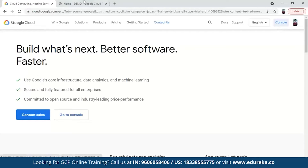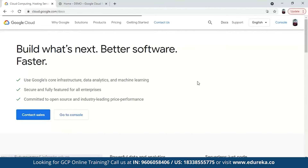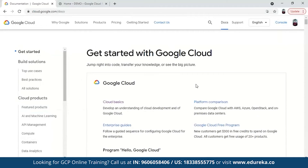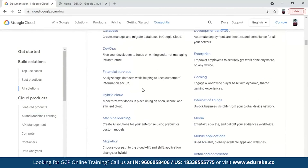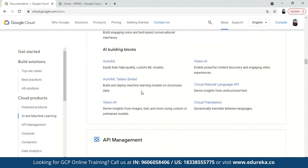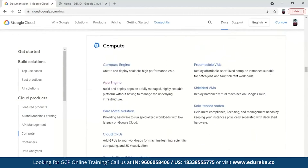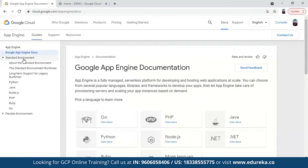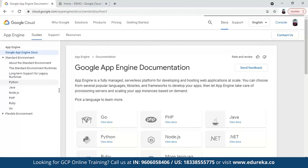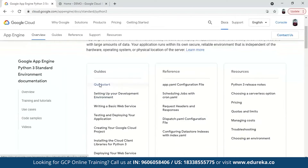So we have opened the dashboard and let's go to the documents part. Inside this, we have to go to the compute product. Under compute, we have App Engine. Go to standard environment and then to Python. We are going to implement a simple Hello World app using Python. Click start.